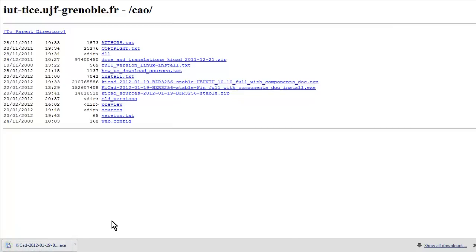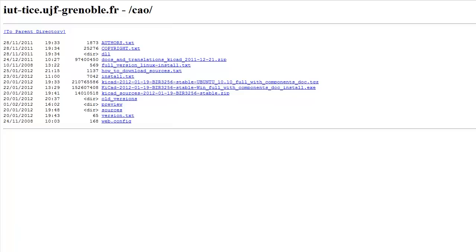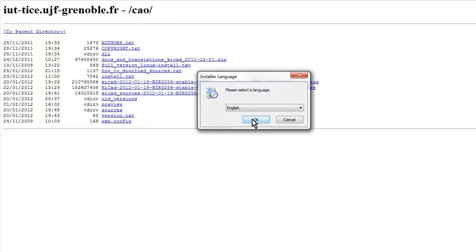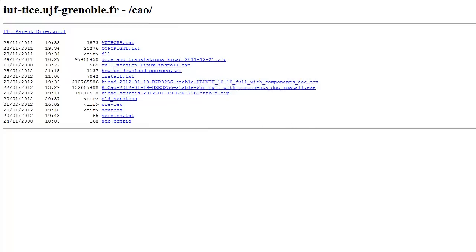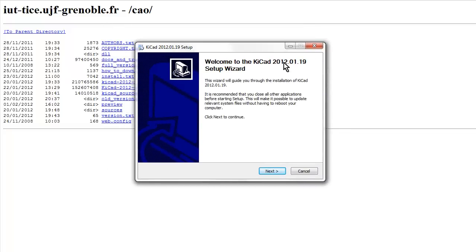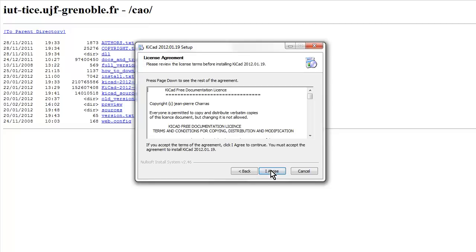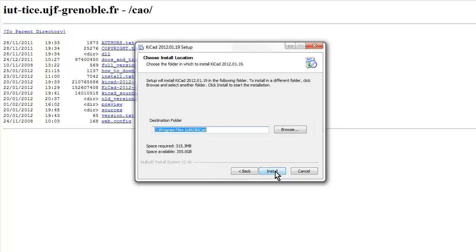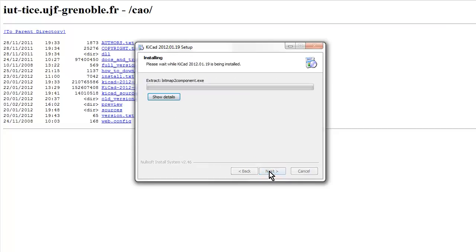One second left, we're getting close, here we go, all right, it's done. Let's run this thing and install it. Welcome to KiCAD 2012-1-12 setup. Let's go. Yeah, I agree, I don't care what the license is, it's open source, it's all good. Main applications, I want to install everything, you bet. It'll take 315MB to install it all. Won't muck around with a specific path, I'll install it in the default directory.